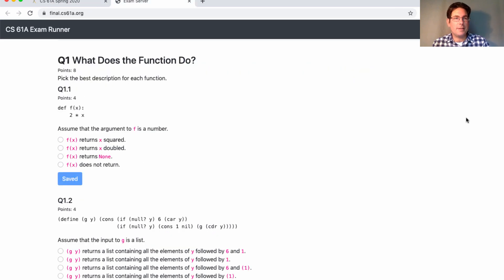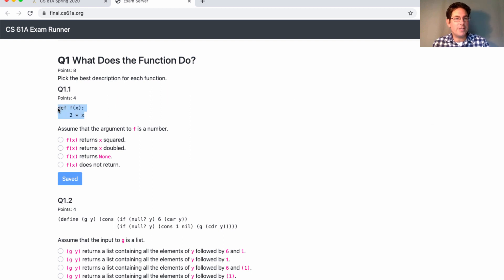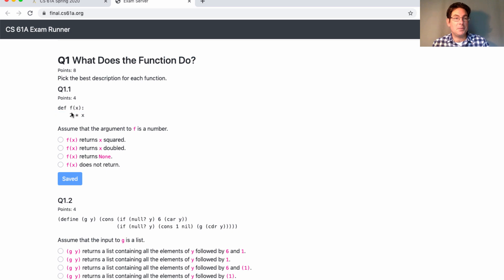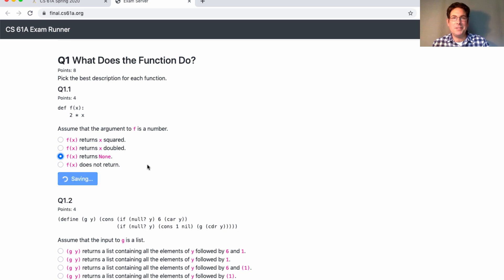So instead, questions will have the format, what does this function do, where we show you a function and ask you what it does. Does f of x square x, double x, return none, or never return? This does not have a return statement, but it also doesn't run forever. Instead, it returns none. This is something you're supposed to know, and you shouldn't need an interpreter in order to figure this out.